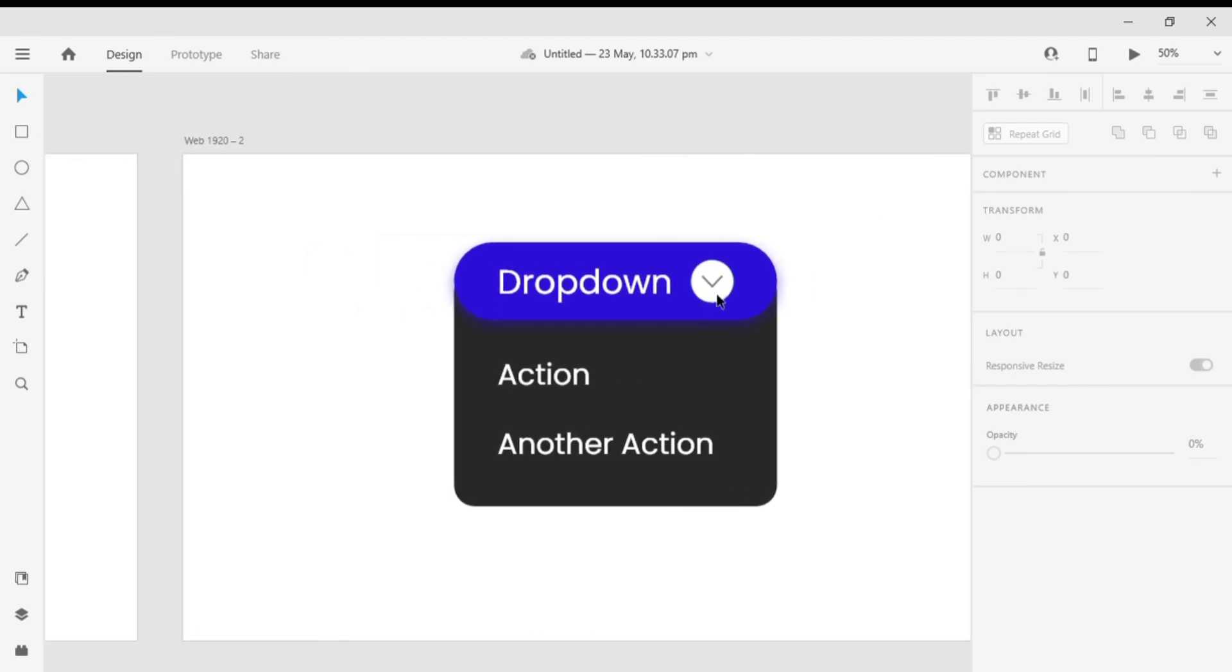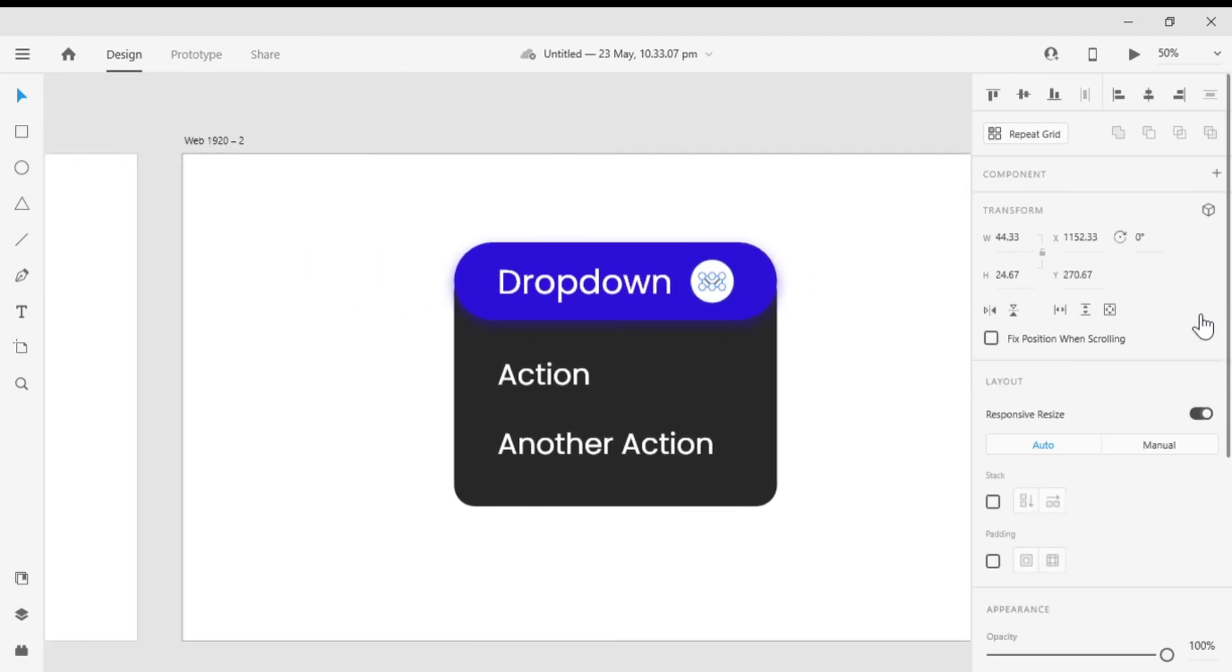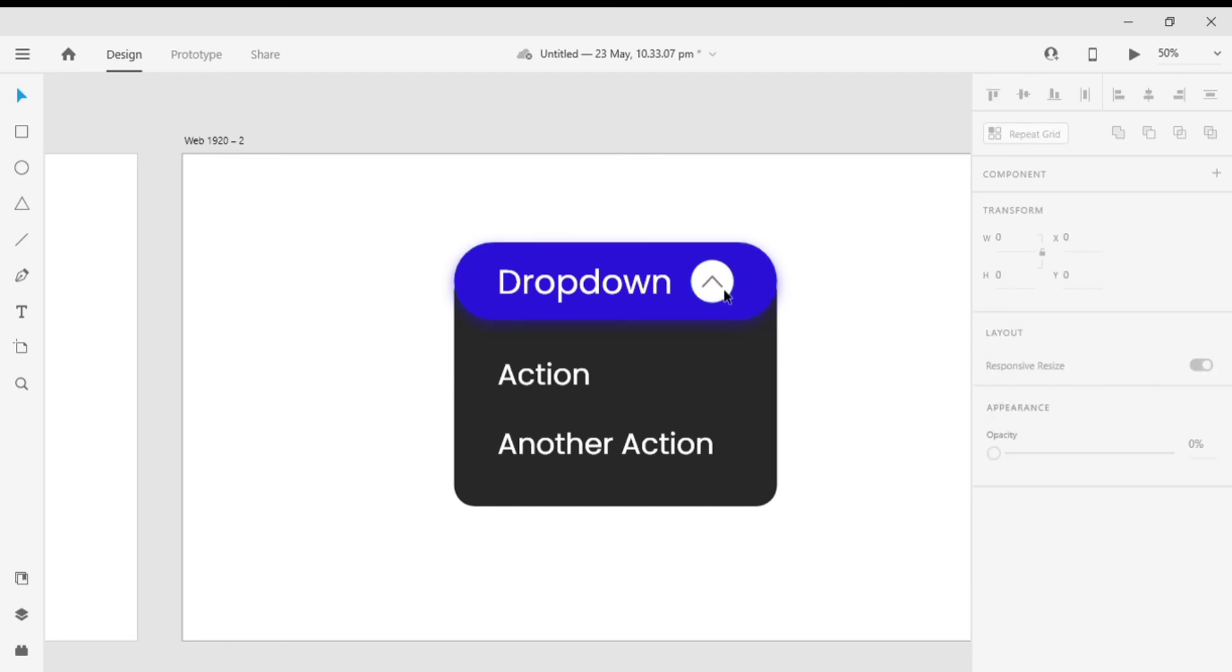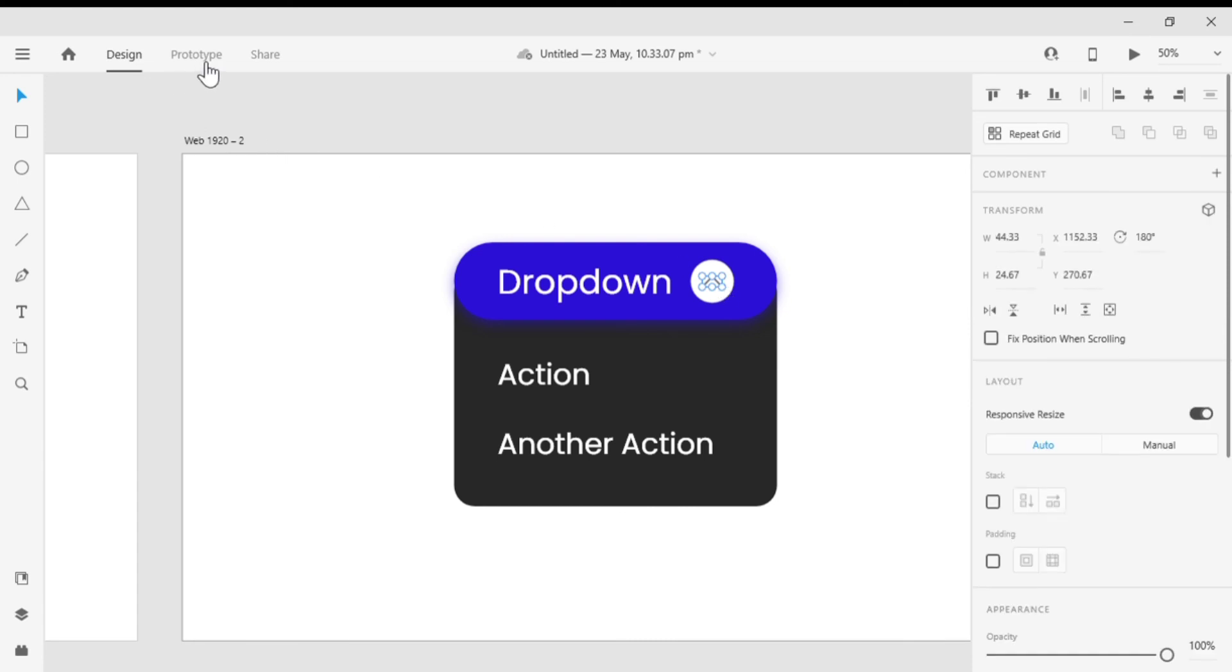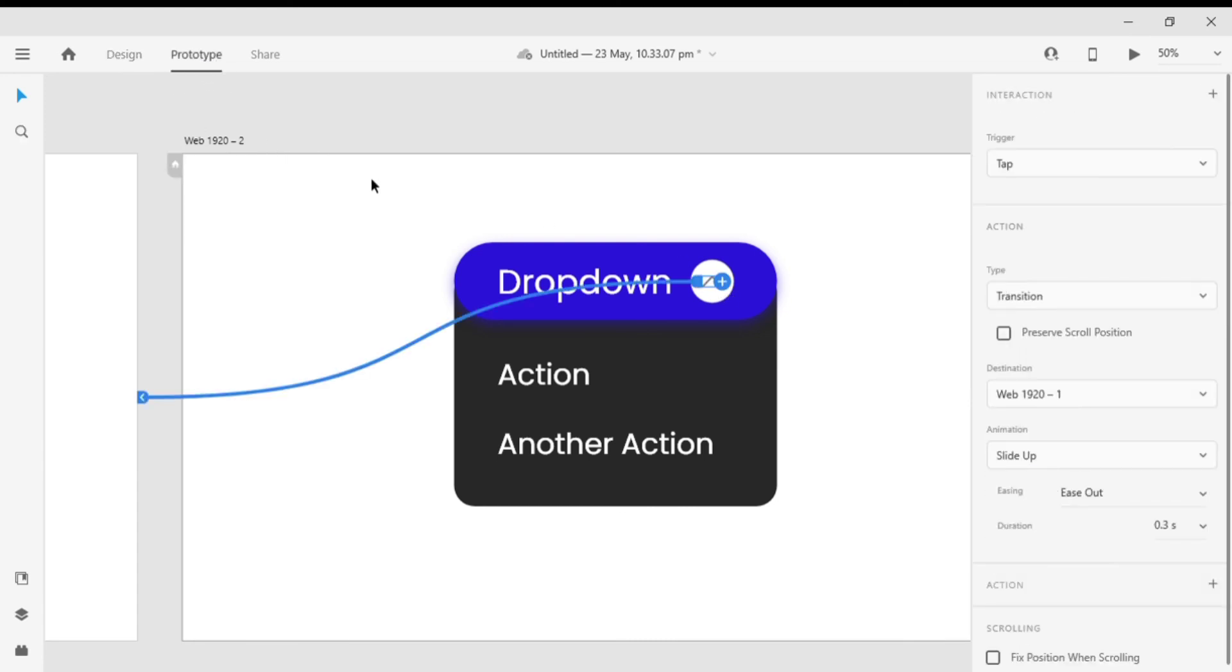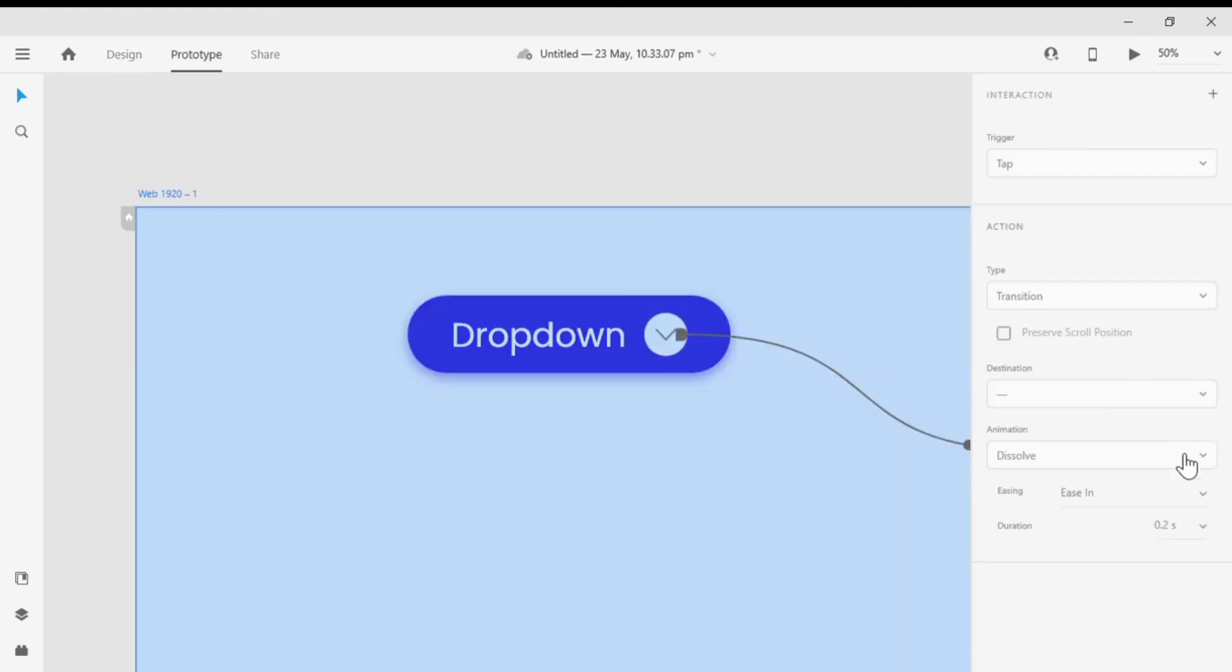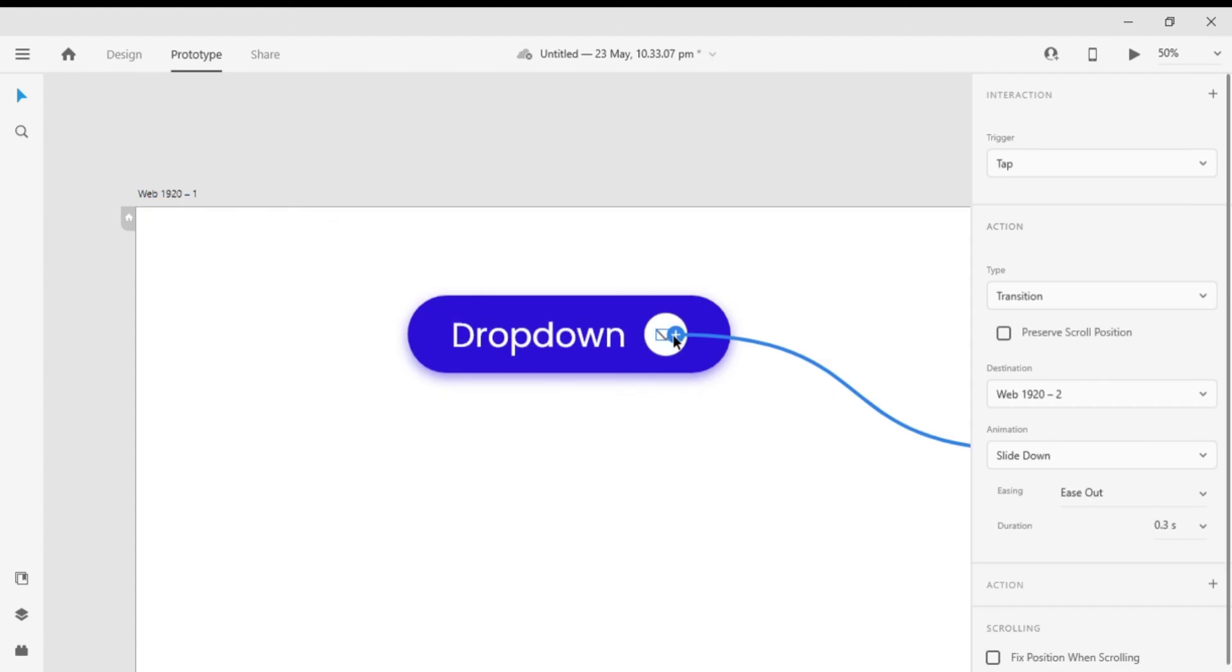Now on the second artboard, I'm gonna rotate the dropdown arrow to 180 degrees. Let's go to the prototype mode again and set the trigger as tap and trigger type auto animate.